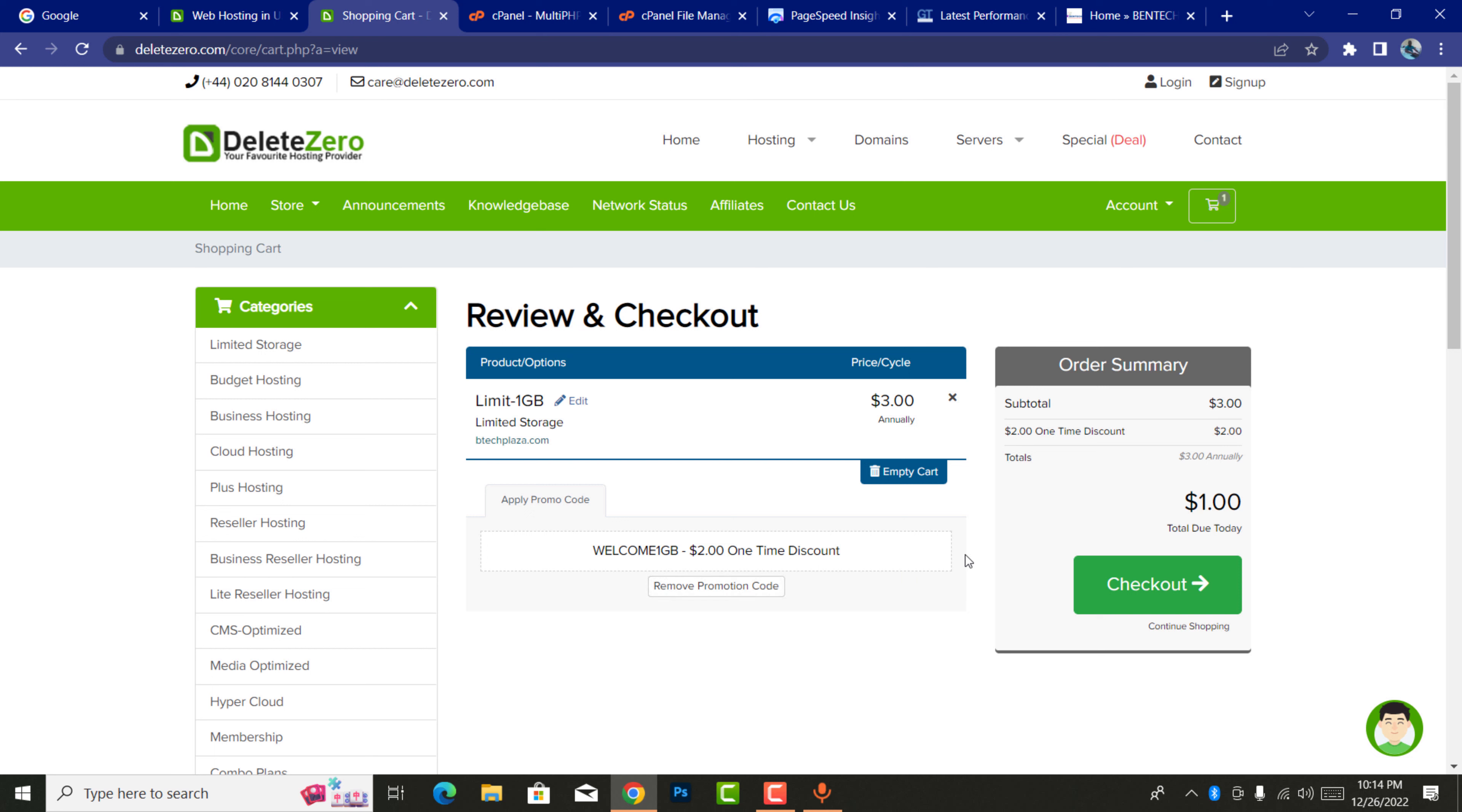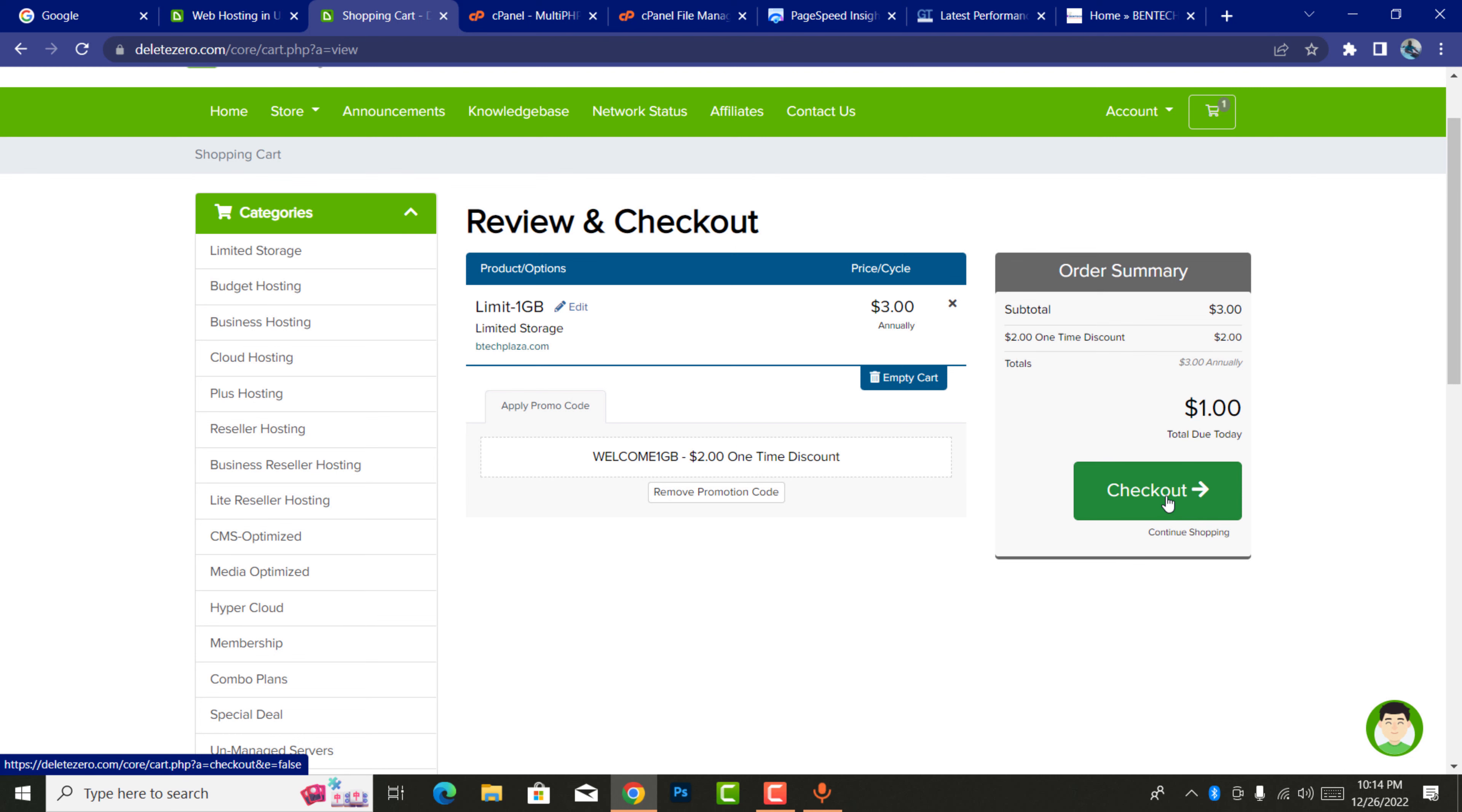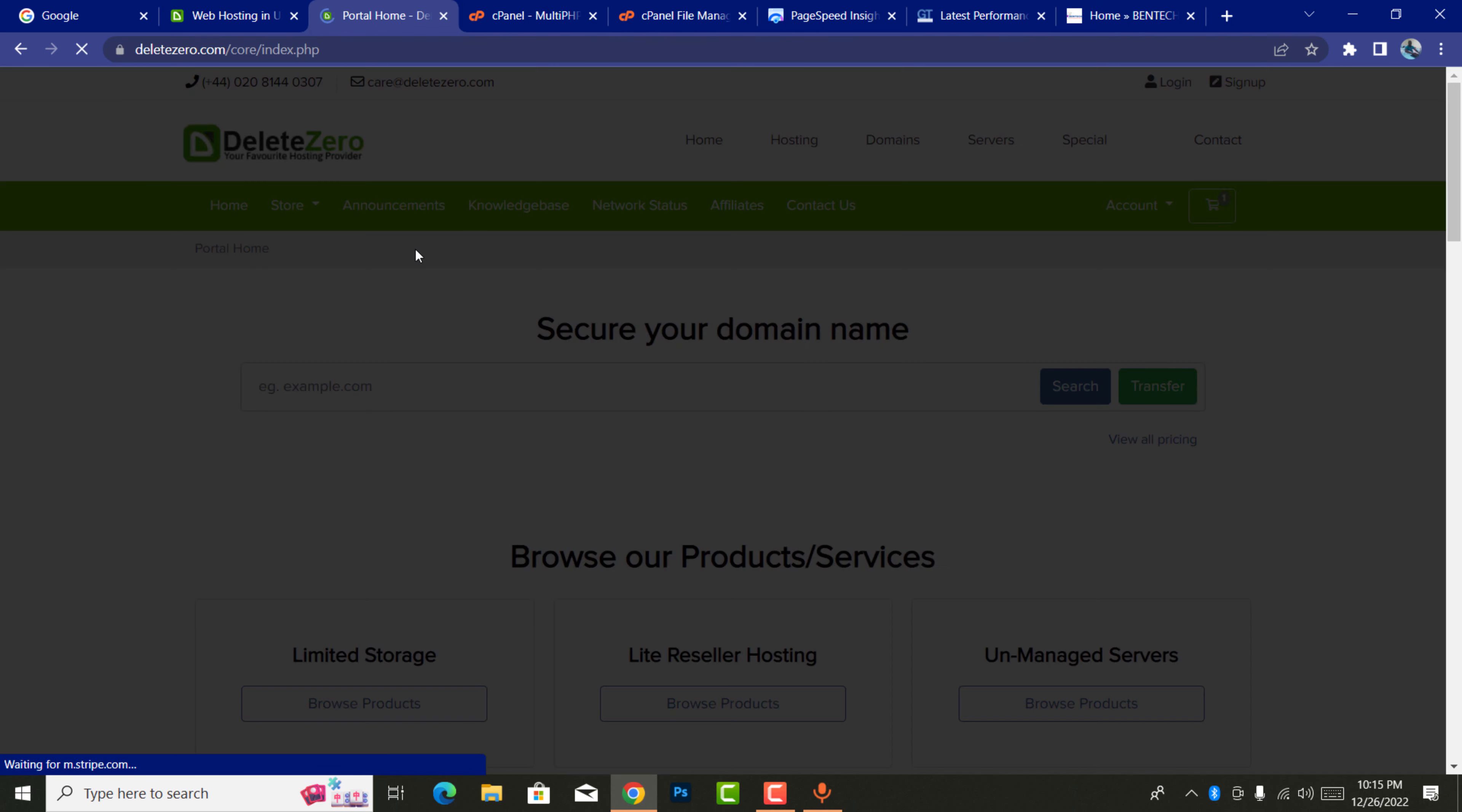I already entered when I was checking sums. I've entered the promo code welcome1gb and two GB has been removed and now two dollars have been removed. Now I'm only going to pay only one dollar. So I'm going to continue to checkout.